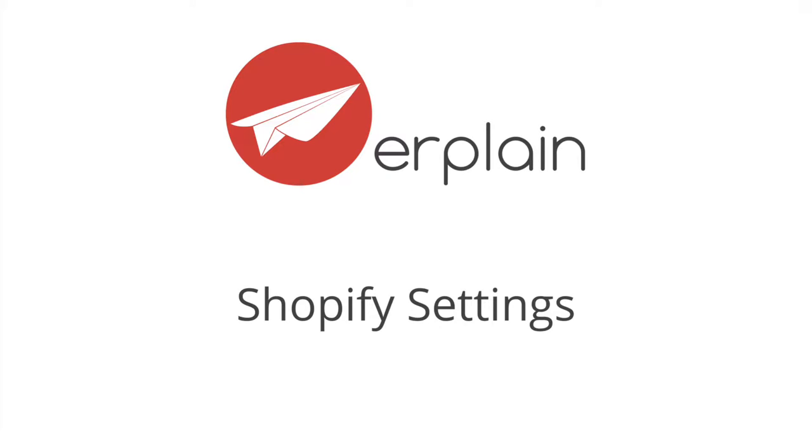Welcome to Erplain. To connect Erplain with your Shopify account, you have two options.